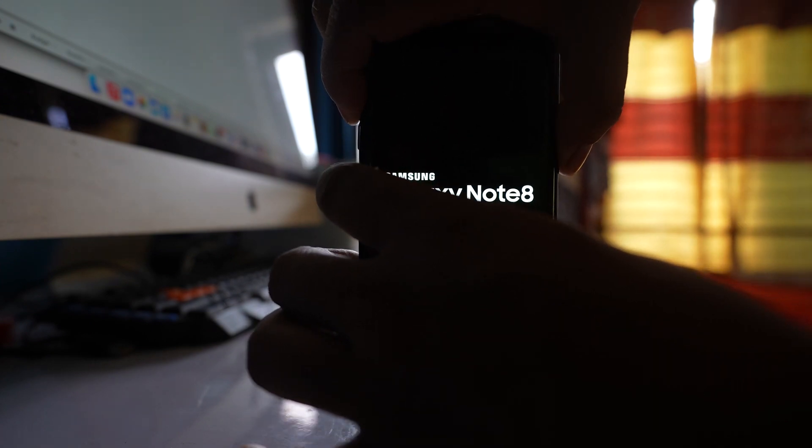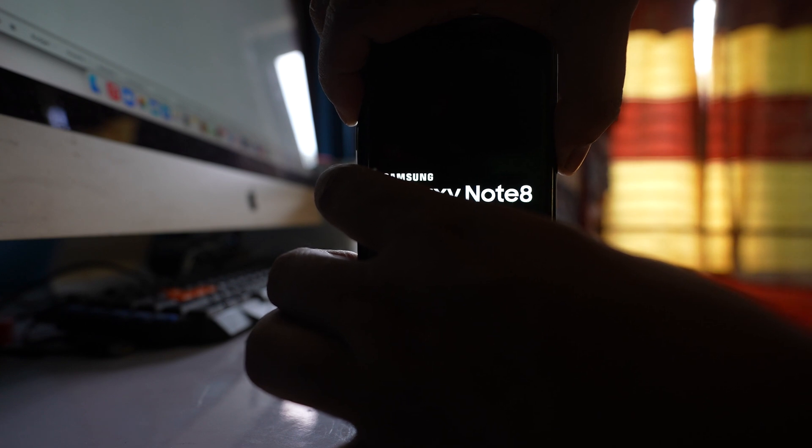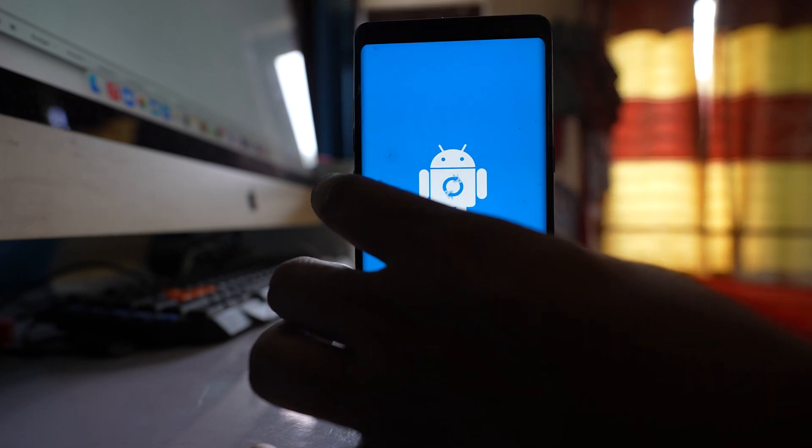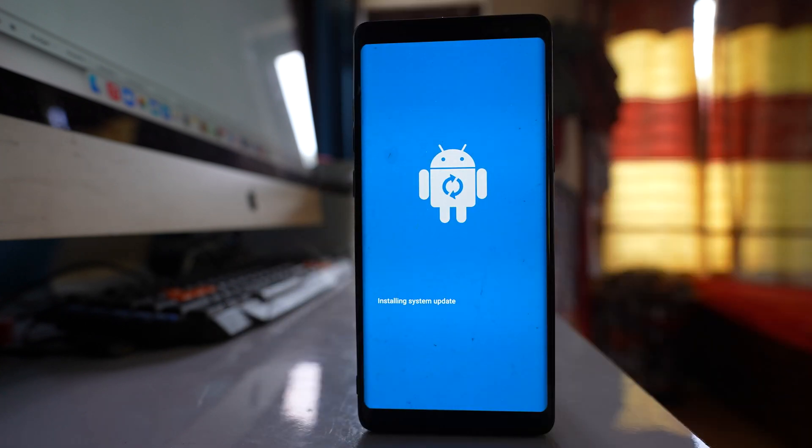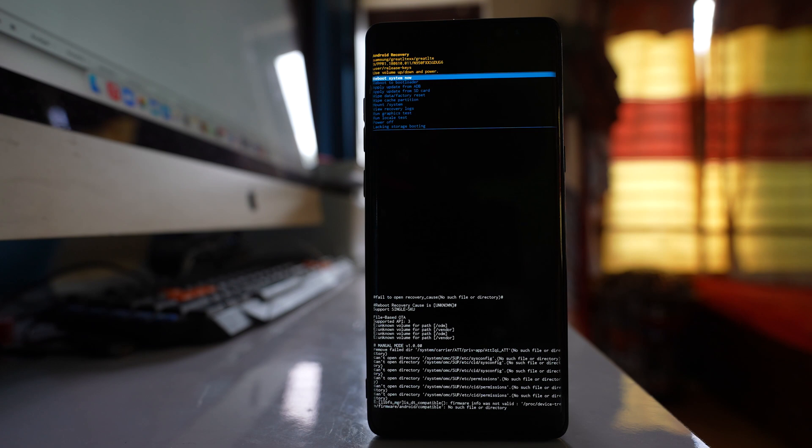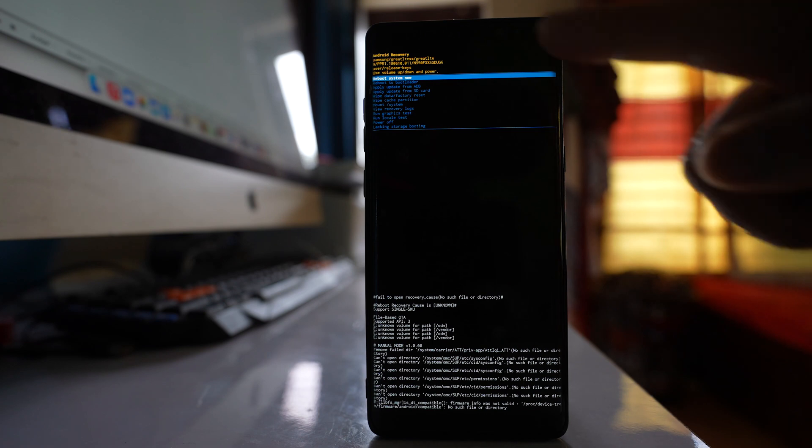Now you have to hold until you see the recovery mode. Once you see the recovery mode leave it. After few seconds you will see this menu.